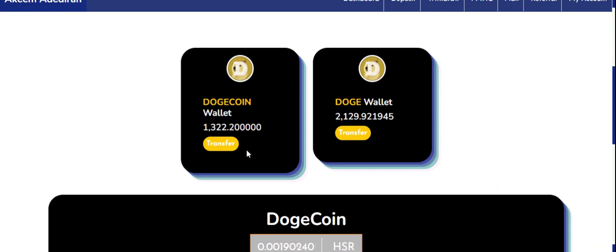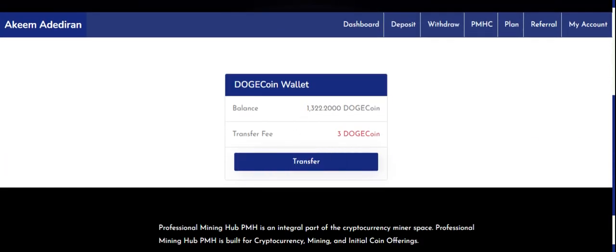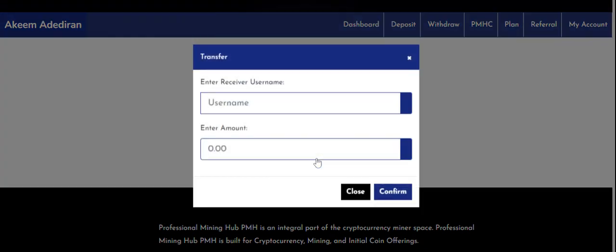Now from the deposit wallet, I want to transfer 1,000 Dogecoin to another user. When transferring to another user, the charge is a fixed fee — even if you transfer one billion, the charge is the same, which is about 3.1 Dogecoin. Click on Transfer, it shows your balance and the fee. Then type the username of who you are transferring to — in this case, ABCM Academy — and enter the amount of 1,000.